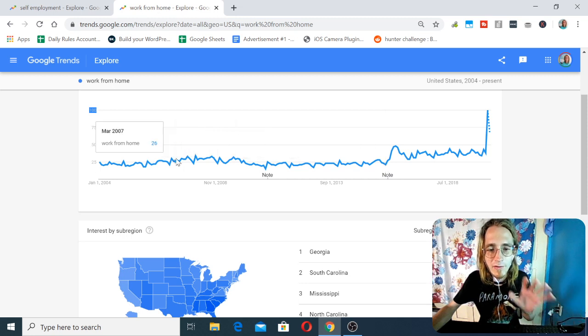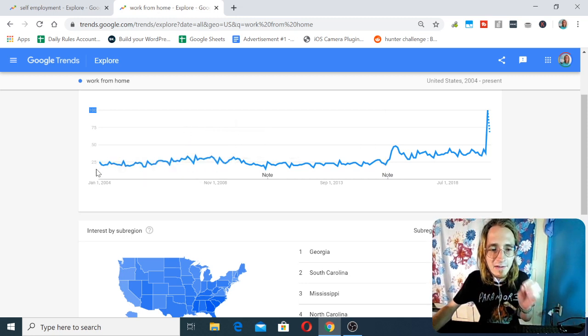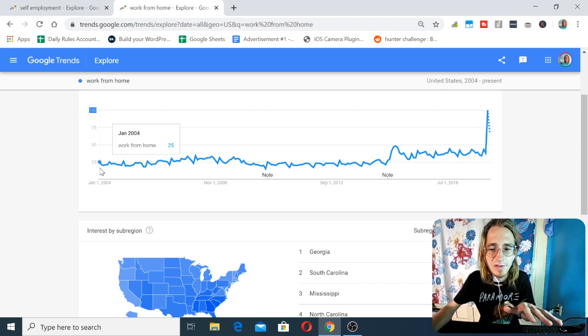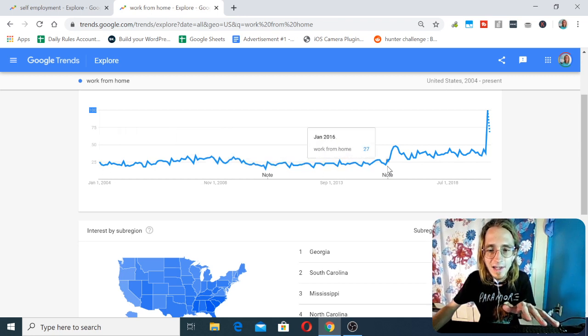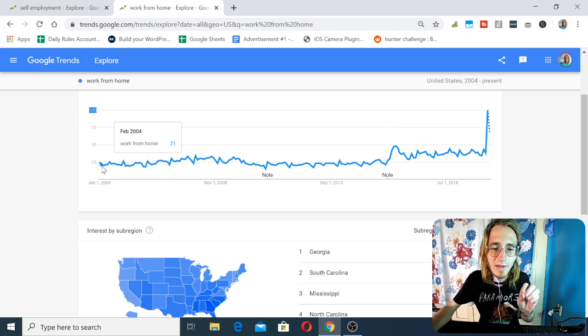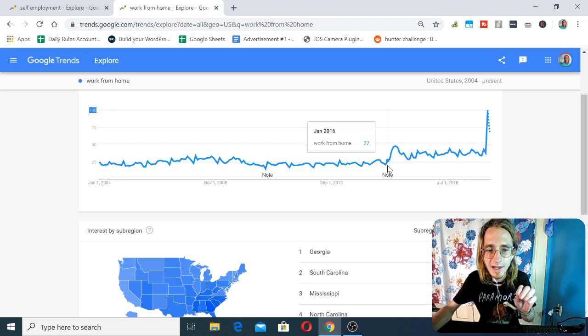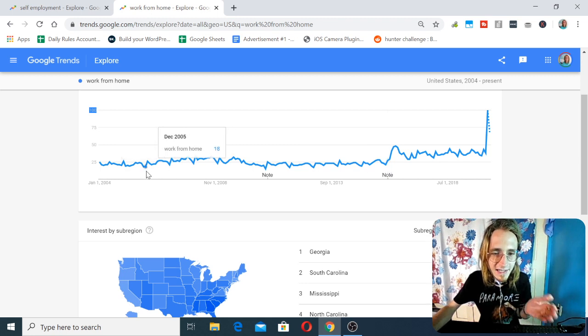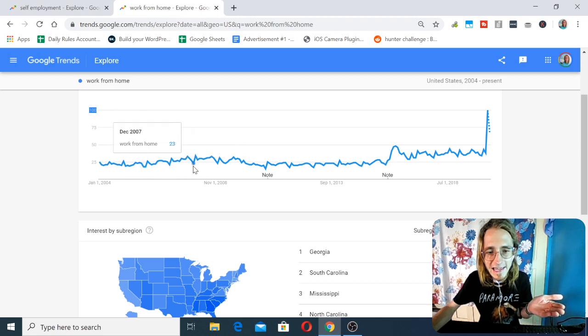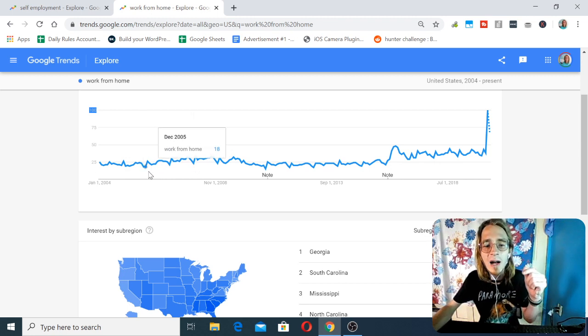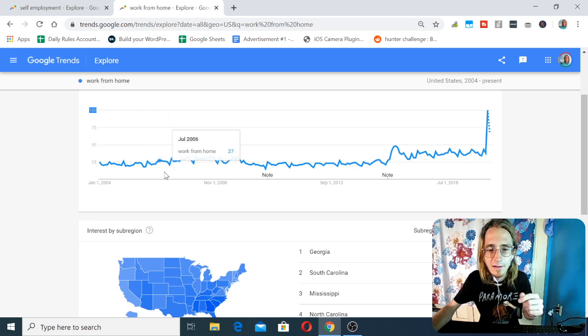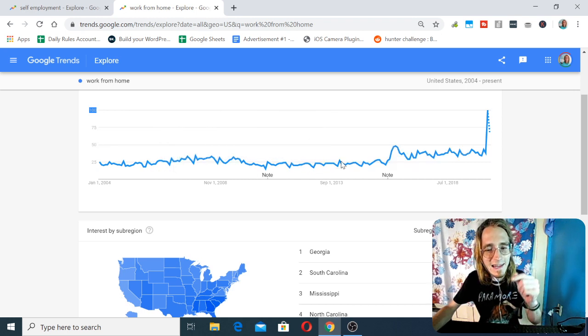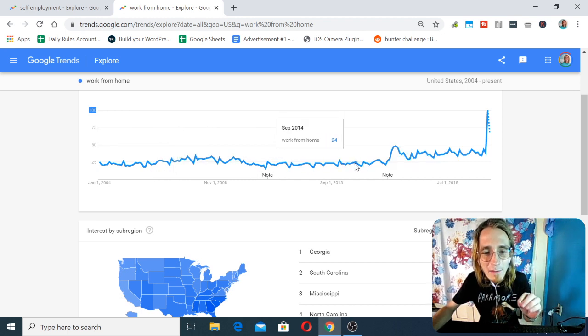However, there are some trends. You can see that between January 2004 and January of 2016, there was very little fluctuation. You can see that at the lowest point, that number is around 18. And here we have 34. So it almost doubled. But aside from that, it was pretty stable.